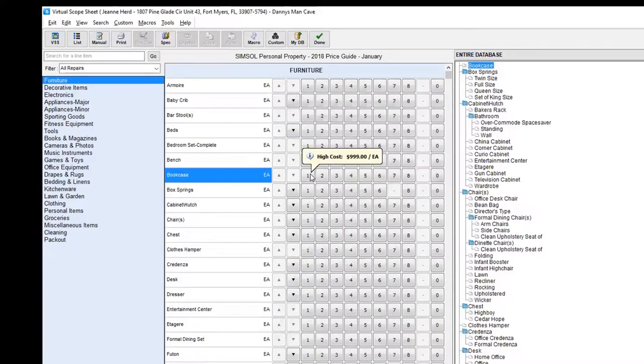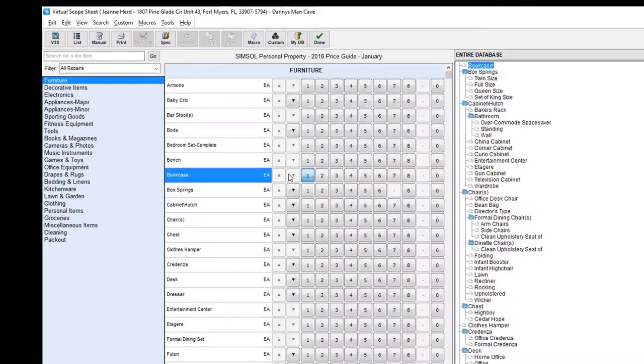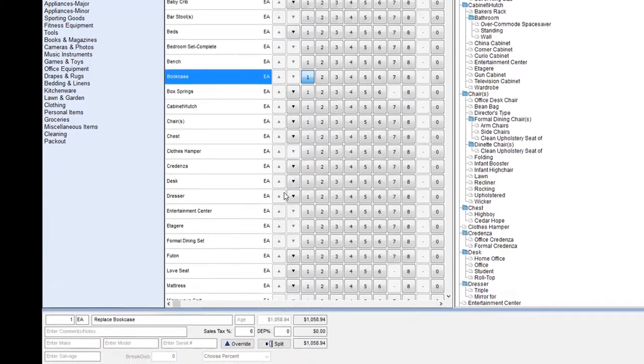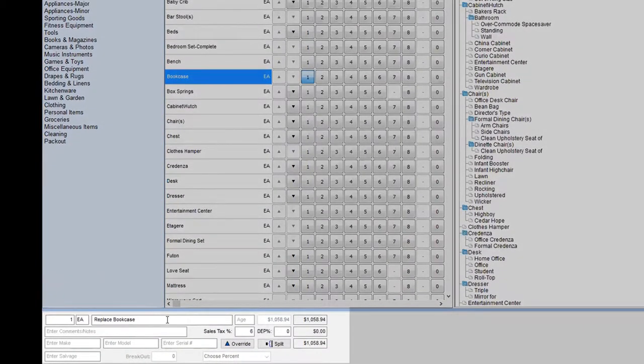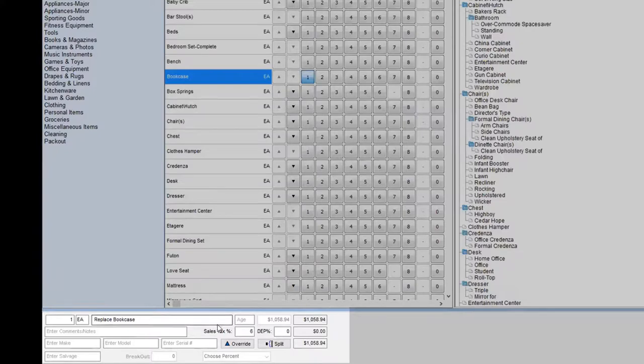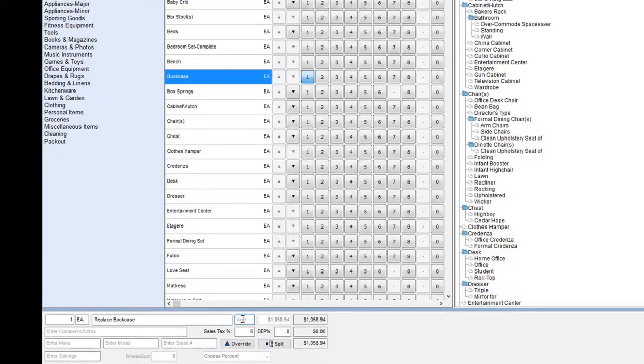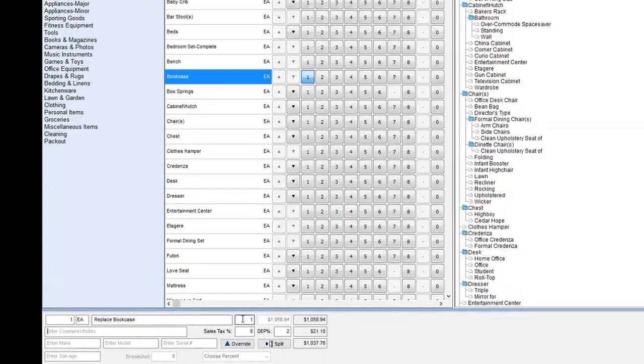If I need to do a high cost on the bookcase, as you can see, it automatically highlights that. Take a look down here on the bottom. It'll say replace bookcase. One thing that we need to add will be the age because when we add the age, it should do the depreciation for us. There's the depreciation that automatically calculated based upon the economic age of the bookcase.